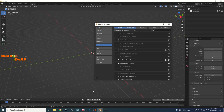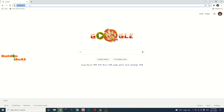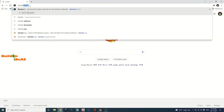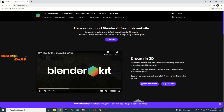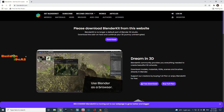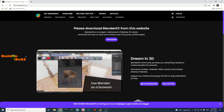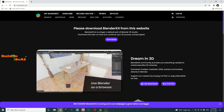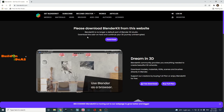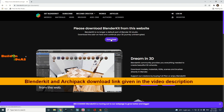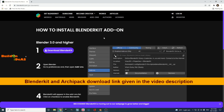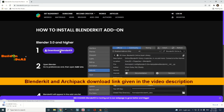What we have to do is go into the respective websites. First, go to BlenderKit.com. On their website, you can see it says BlenderKit is no longer a default part of Blender 3D Studio — please download BlenderKit from this website. Download the add-on here and continue your 3D journey. Click on the download link and you will get the BlenderKit add-on.